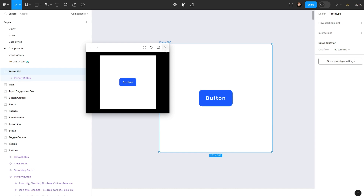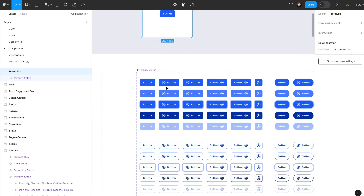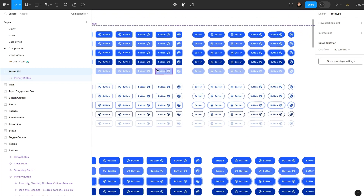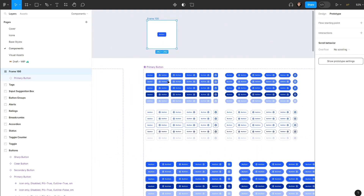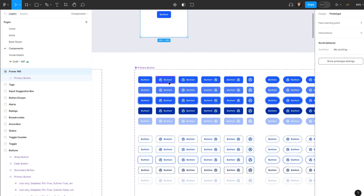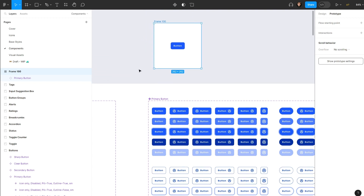I'm going to go ahead and do this to all of the other button variants as well. I know it's tedious, but you only do it once and then you can use it whenever you want. Thank you for watching — please leave a like, let me know what you think in the comments below, subscribe to the channel, and I'll see you on the next one. Cheers!